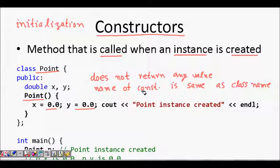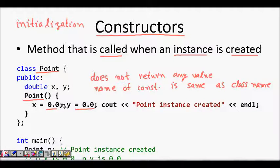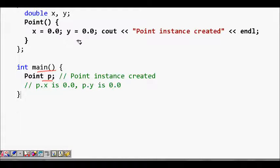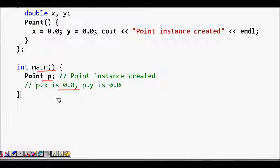So the two key properties are: the constructor doesn't return any value, and its name is the same as the class name. Now we have declared and defined the class with the constructor, which initializes x and y to zero. In the main function, when we write 'Point p', the constructor is automatically called, x becomes zero, y becomes zero, and it prints that the point instance is created — without calling any other function explicitly.